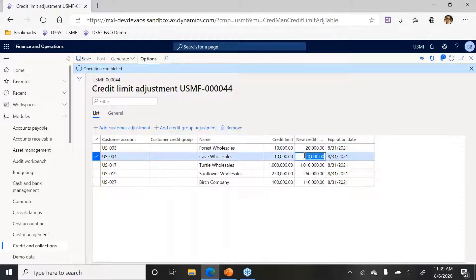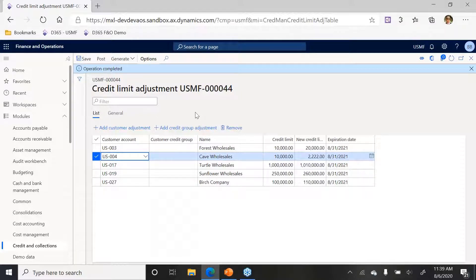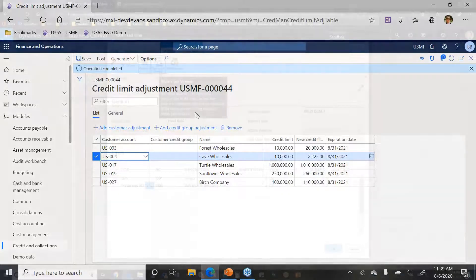If I by chance want to override something we can certainly do that as well. I post this entry and then those new credit limits are in effect with the expiration date as well.